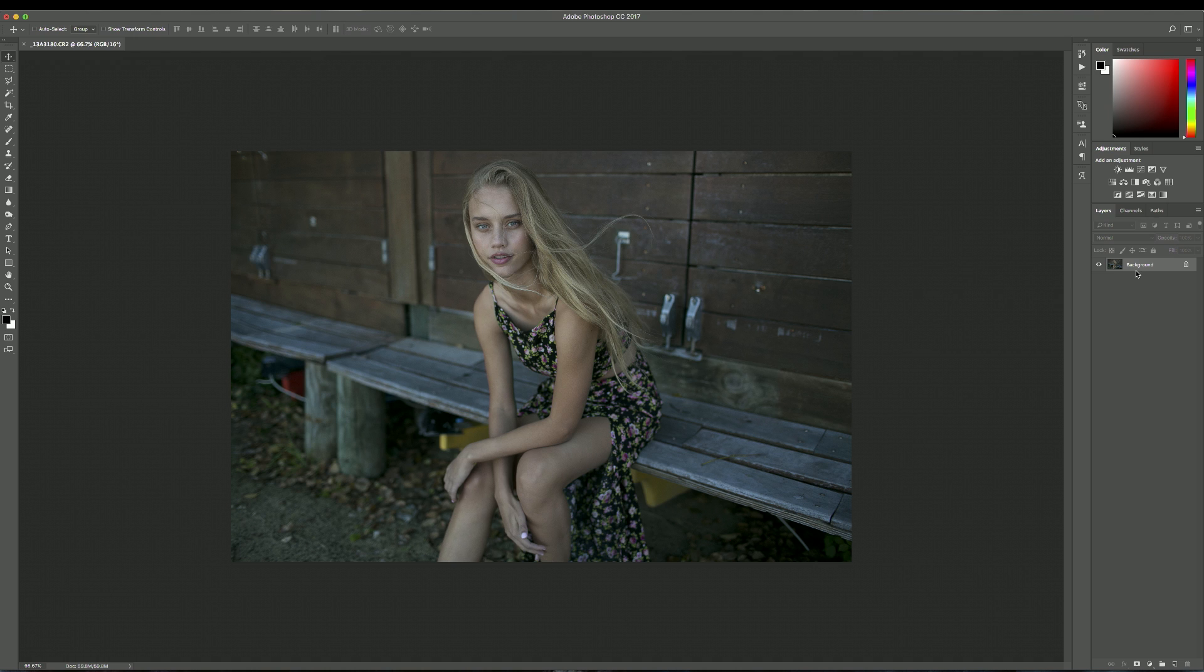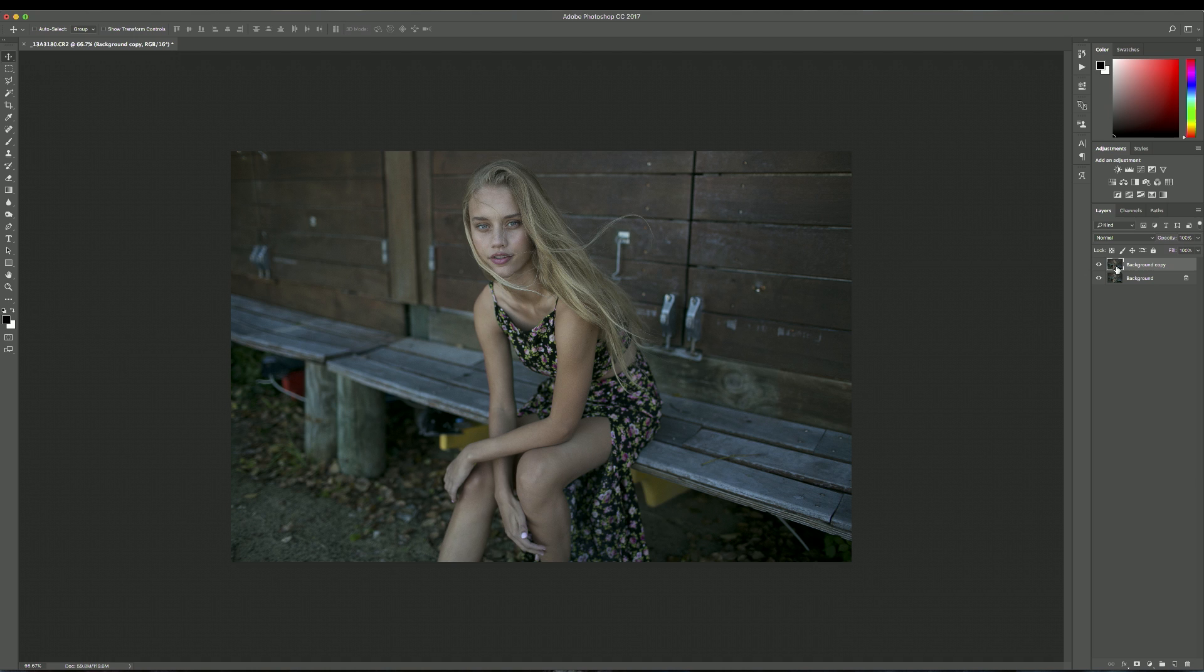So let's start by duplicating our background layer and I like to do this by pressing Command J or you can just drag the background layer down to that paper symbol and it'll duplicate it for you. So that's the exact same layer on top of your original image so you don't do anything to change or destroy the original image.